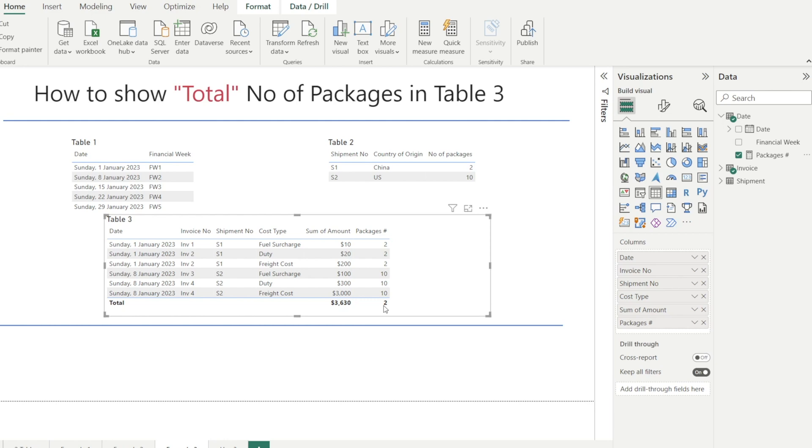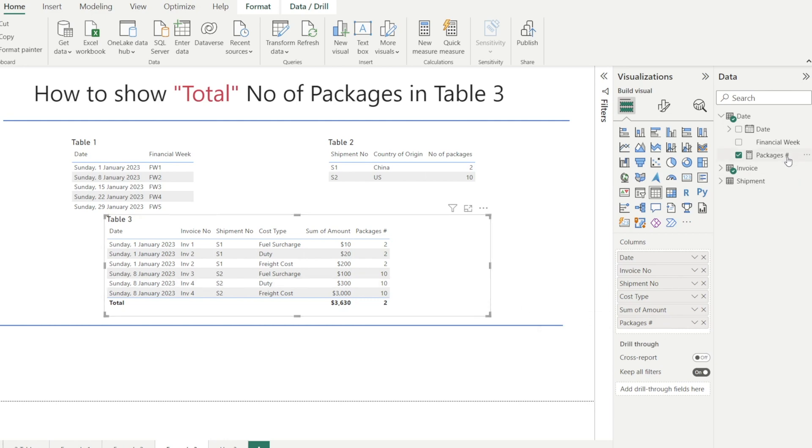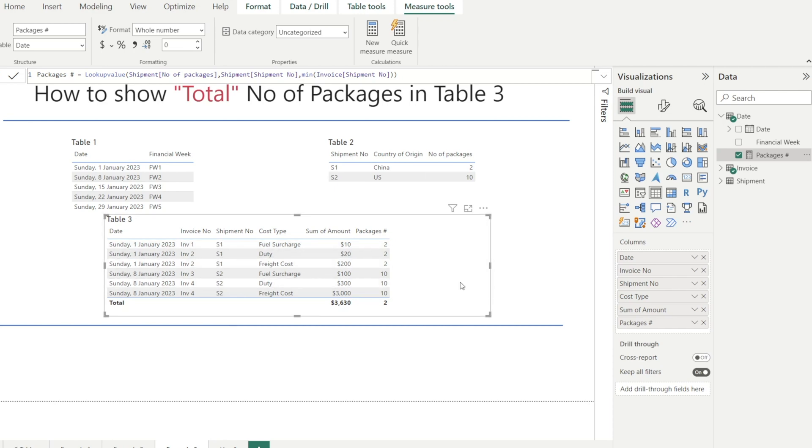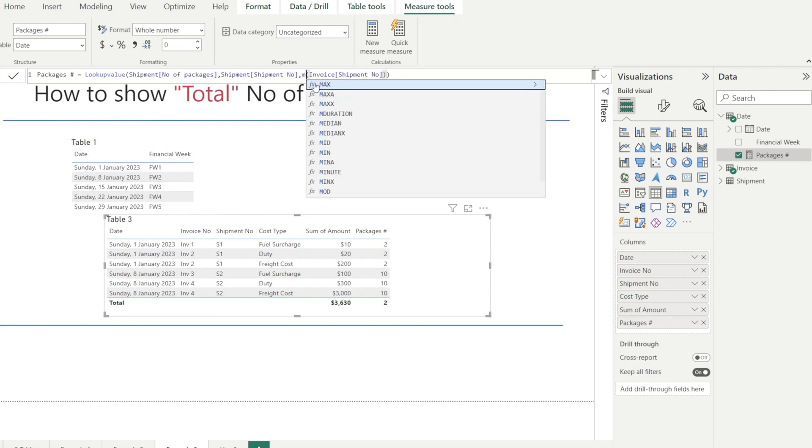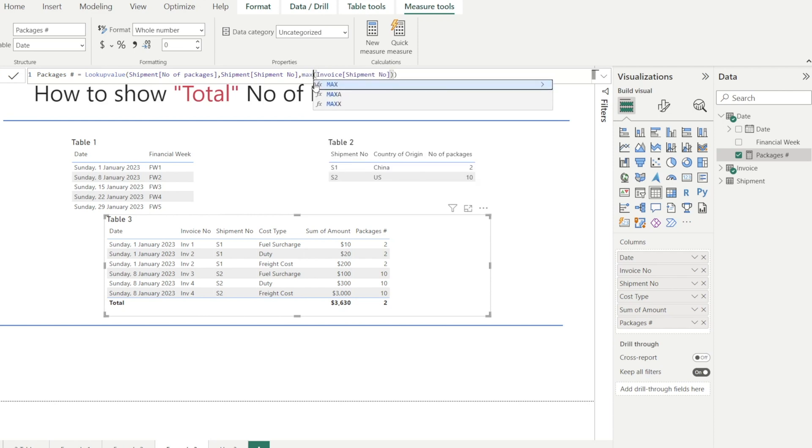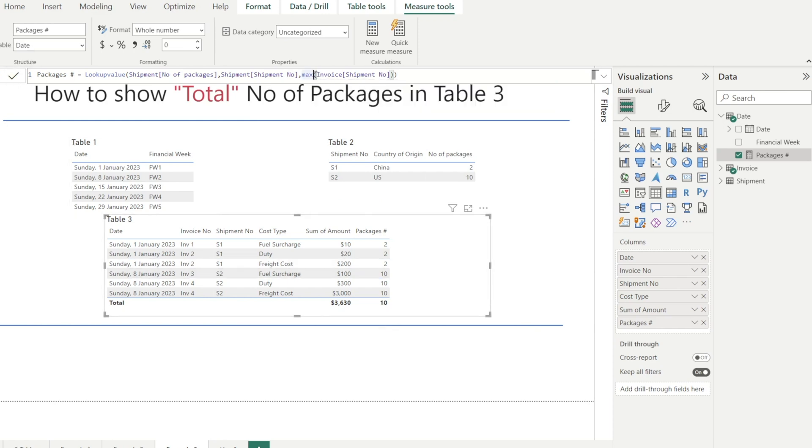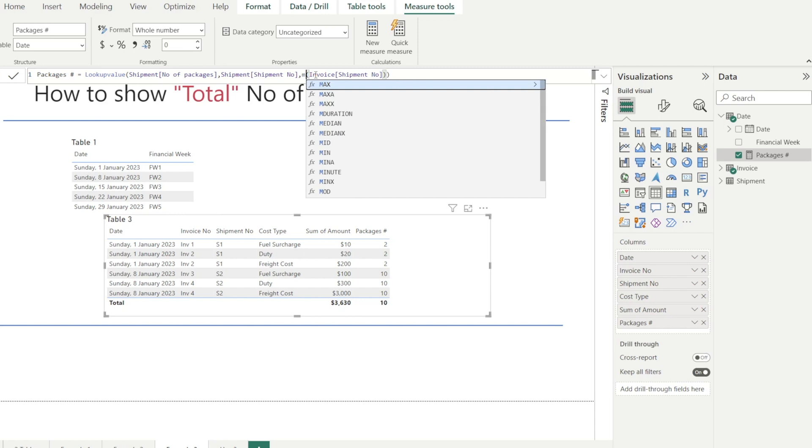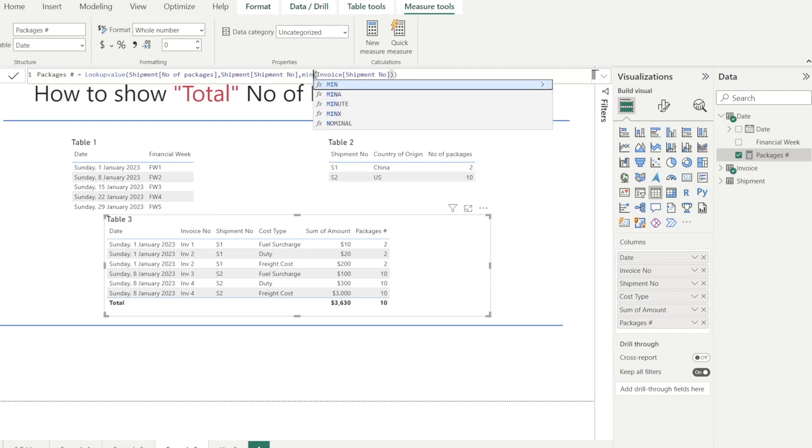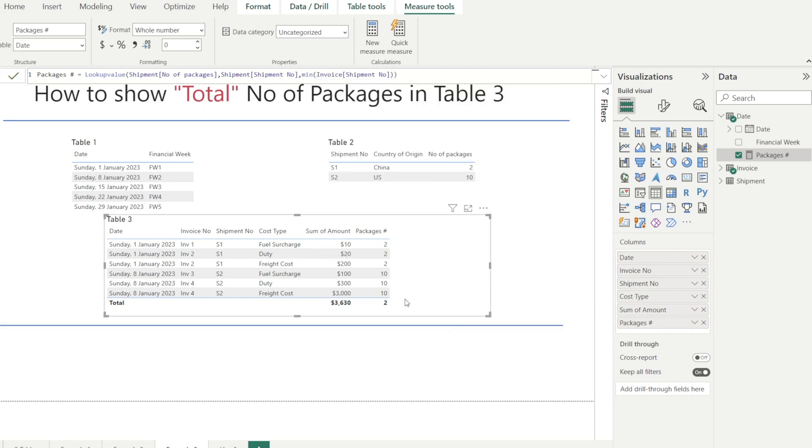Why is that? Because if you look at the DAX, this total packages is looking up the minimum of invoice shipment number, which means that at the total level, there will be lots of invoice shipment numbers, and it's taking the smallest one, which is S1. And that's why we are getting two. If I'm changing that into max, then that will become 10. Can you see that? So let's just keep it at minimum for now. We will be fixing this using SUMX and VALUES. And I will show you how to do that in the next section.